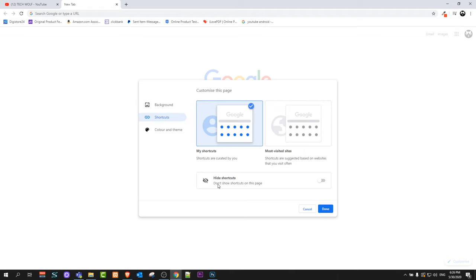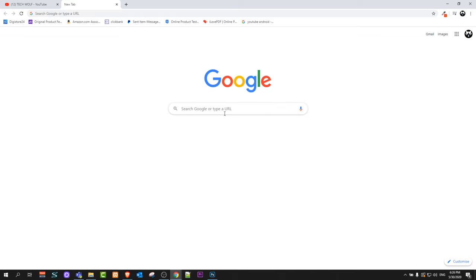At the very top you will see Hide Shortcuts. Just click on this and click Done, and the shortcuts of most visited websites will be removed from your Google Chrome browser.